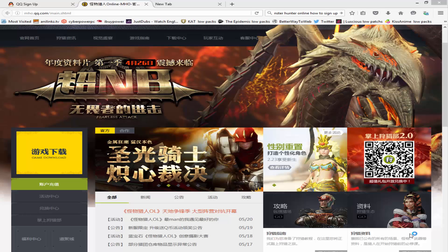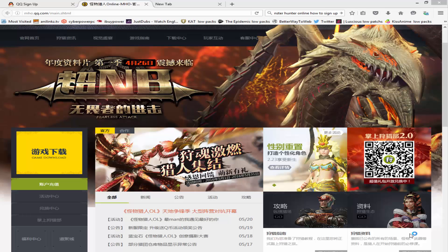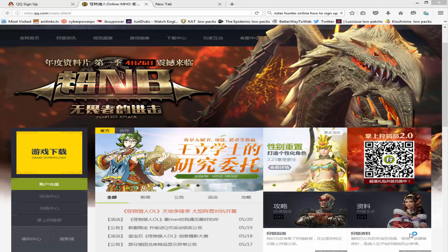Welcome everybody to Old Man PC Play. This is another episode of Monster Hunter Online Chinese Server — this is how to set up an account and also download the game.